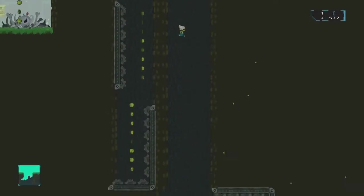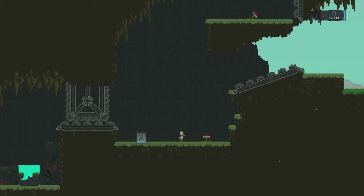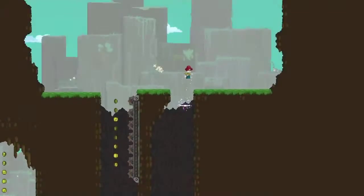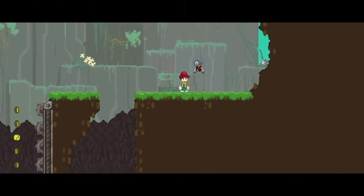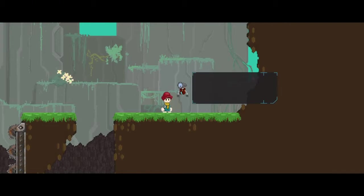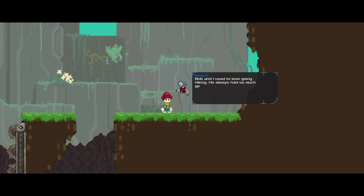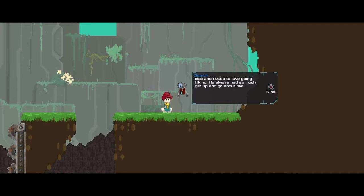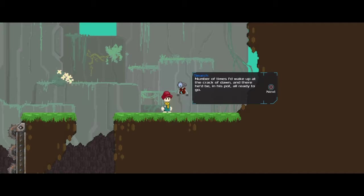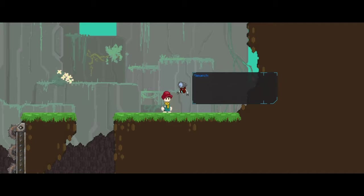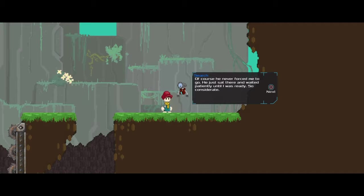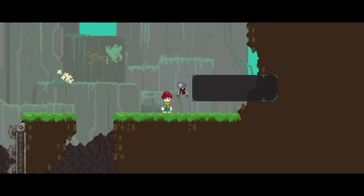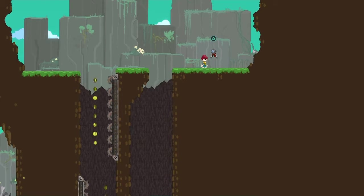That really hurts, you know that. That view. Bob and I used to love going hiking. We always had so much get up and go about him. There were times I'd wake up at the crack of dawn and there he'd be in his pot, all ready to go. Of course, he never forced me to go. He just sat there and waited patiently until I was ready. So considerate. He was a tree.